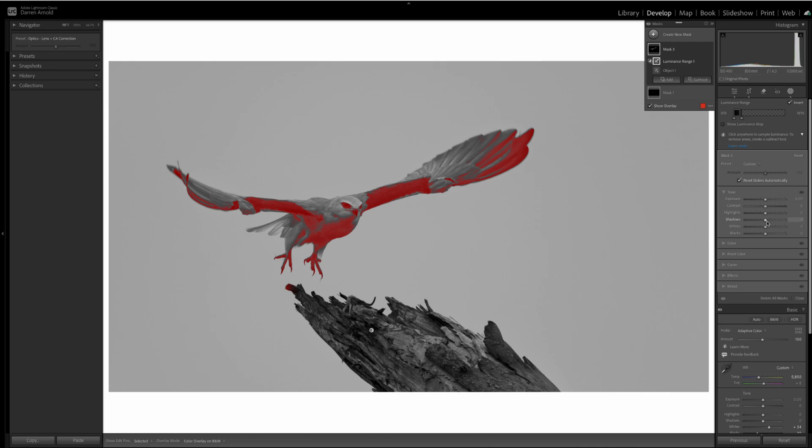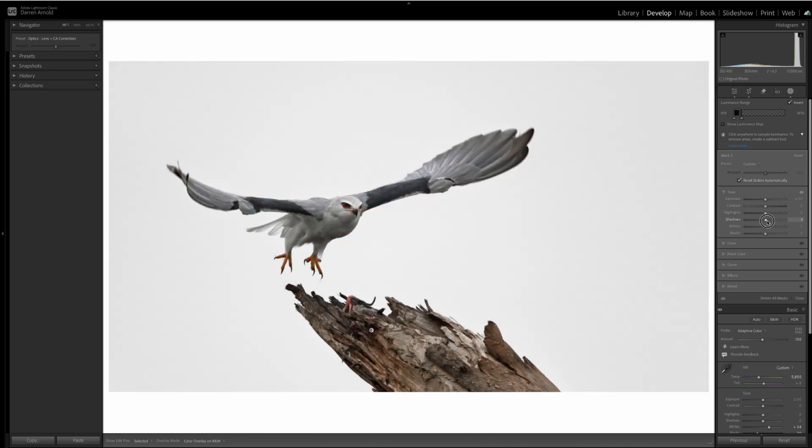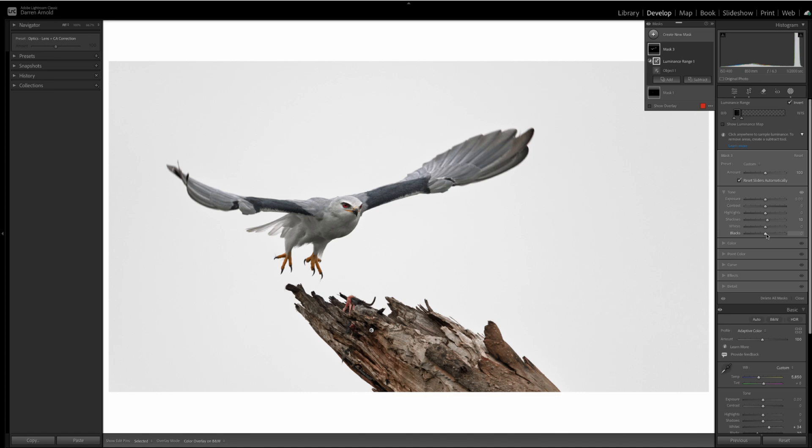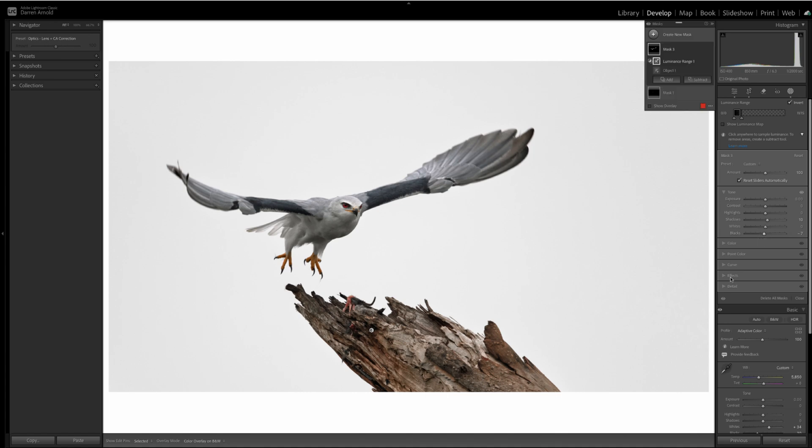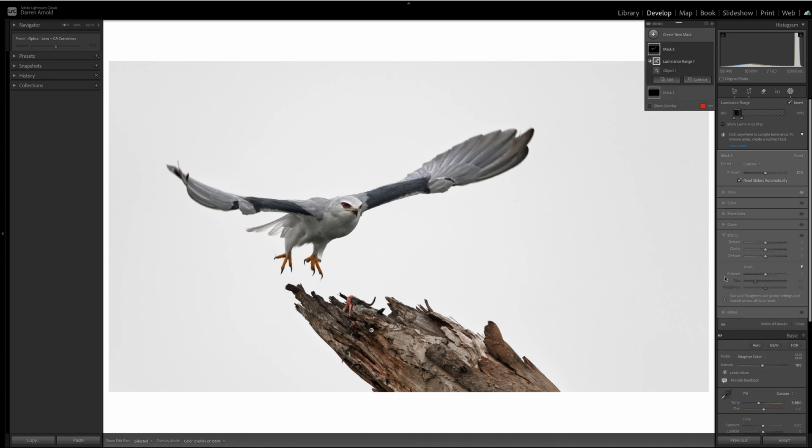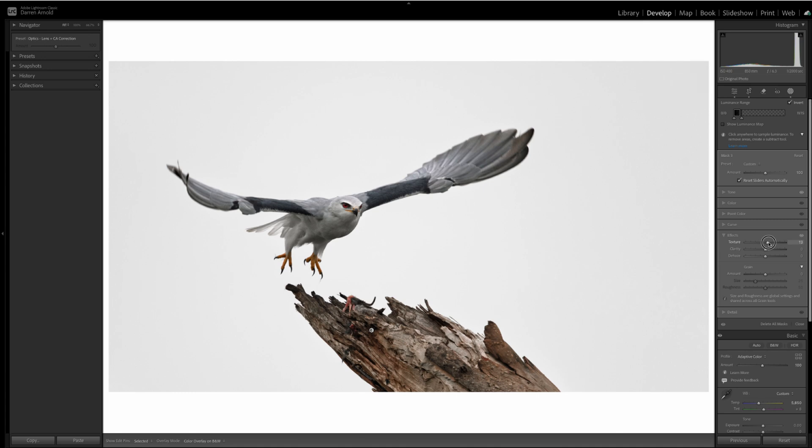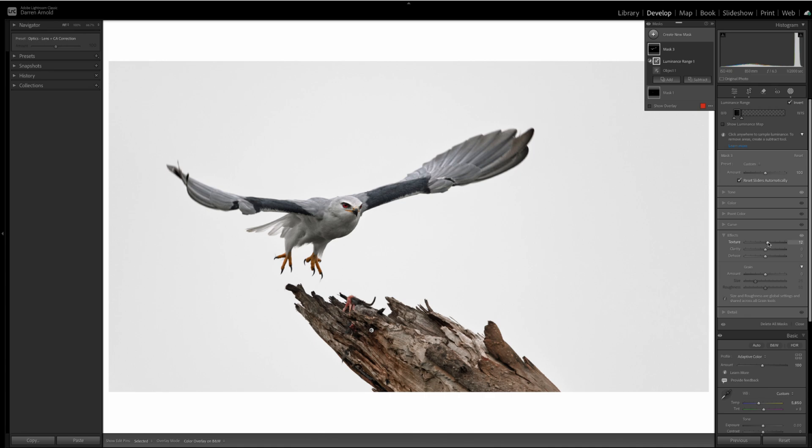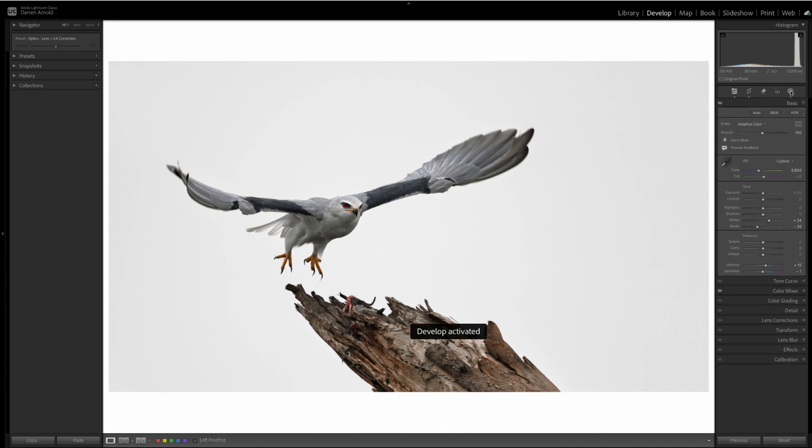And what I'm going to do is I'm going to raise the shadows in those areas a little, bring down the blacks slightly, and then I'm going to raise the texture, draw attention to those black components of the wing. There we are. The intersect tool in masks.